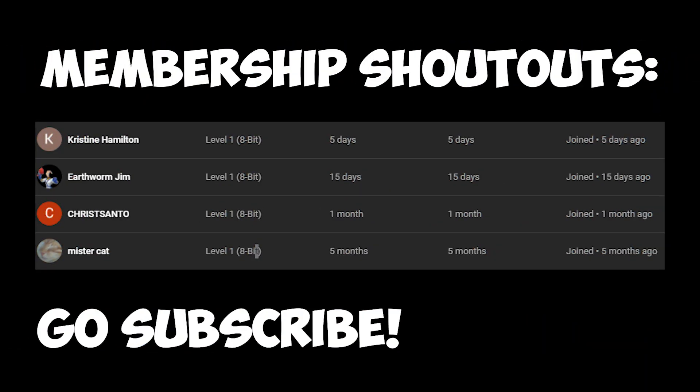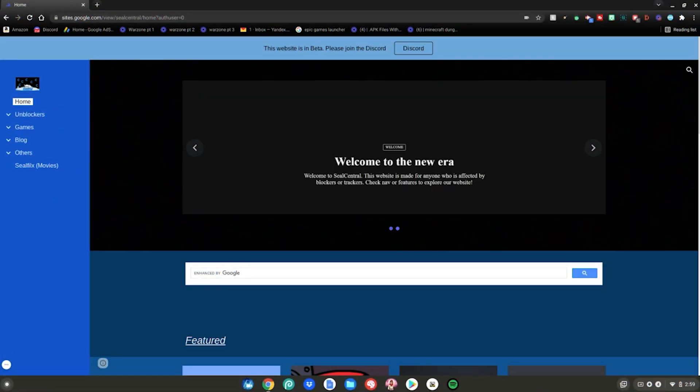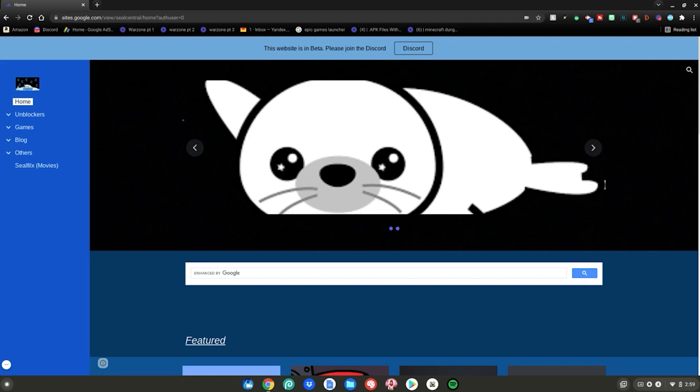Here are all the membership shoutouts for today's video. Sorry I haven't been doing them a lot lately, but here are all the shoutouts — make sure you go subscribe to their channels. Alrighty guys, now we're on the Chromebook and it's time to play Roblox unblocked on your school Chromebook.